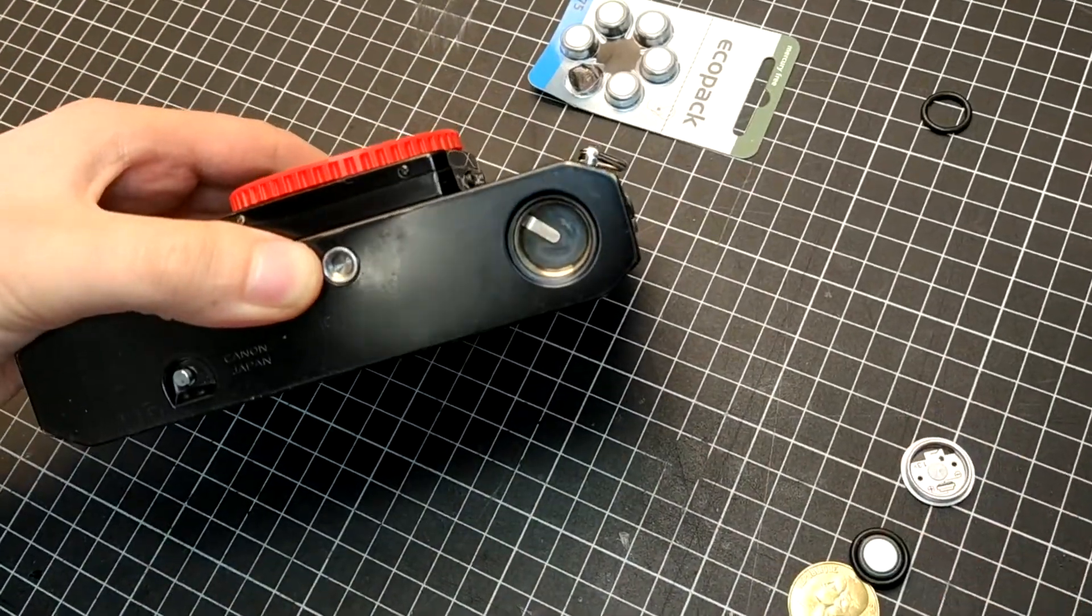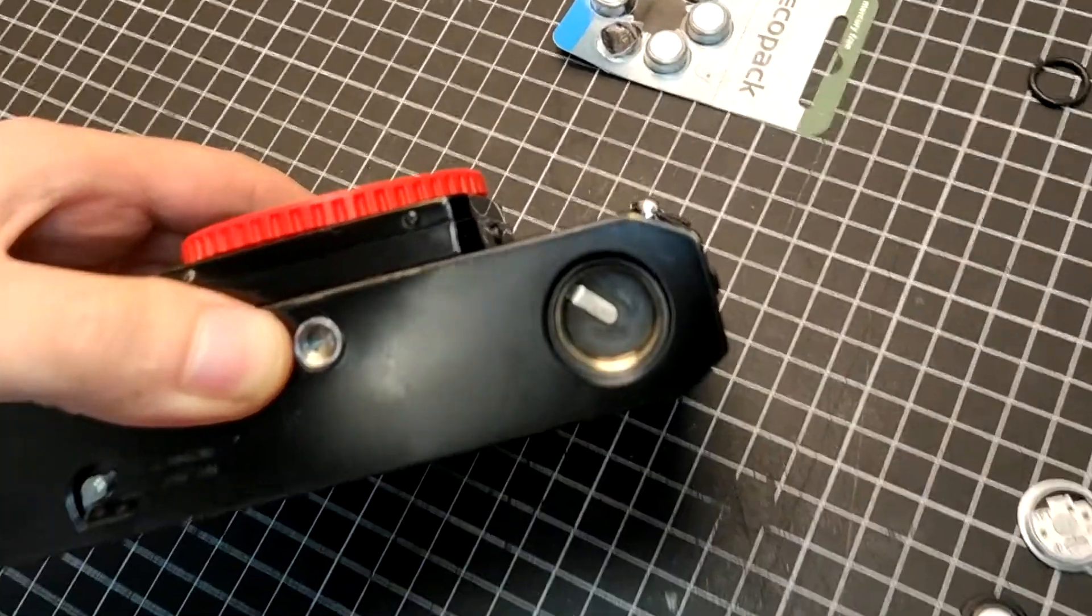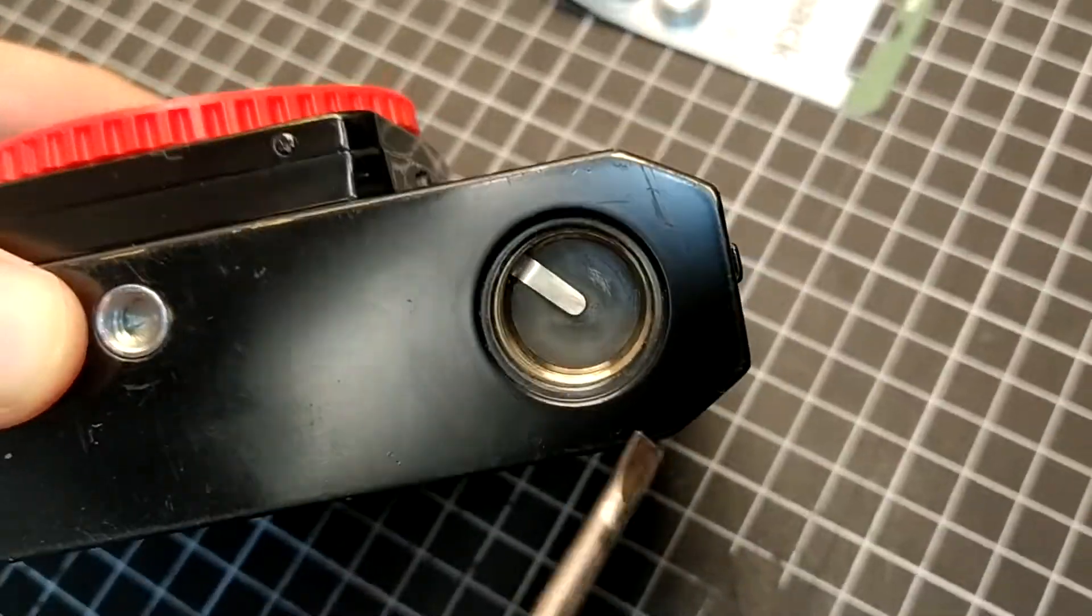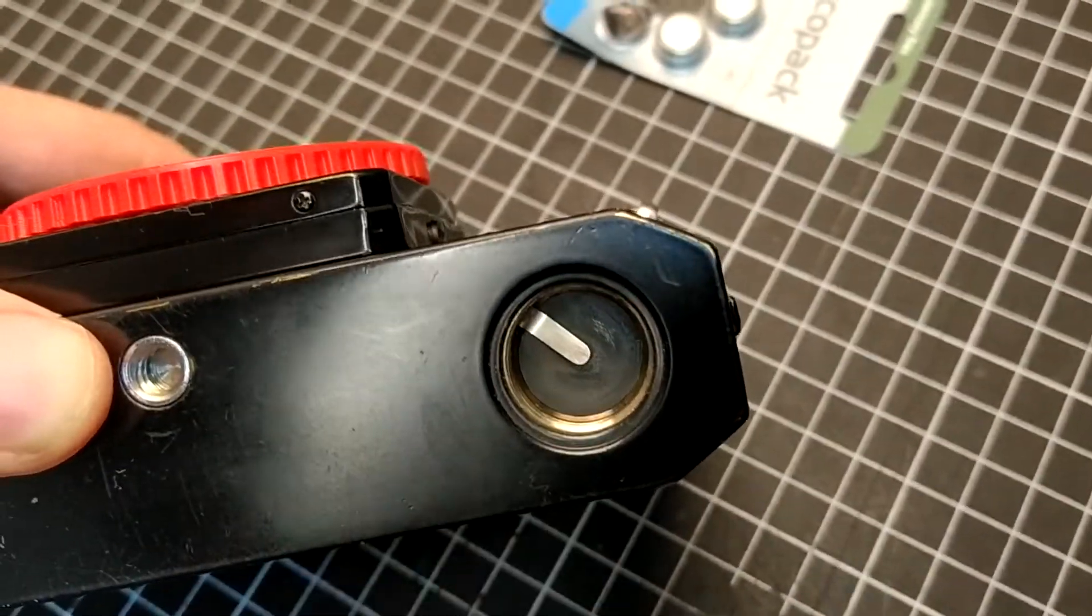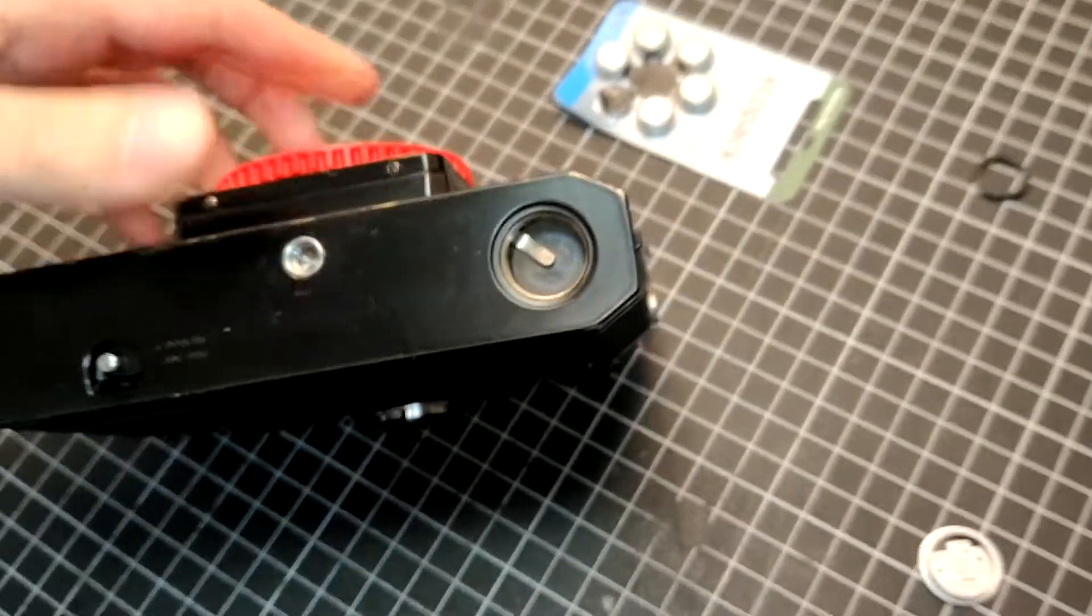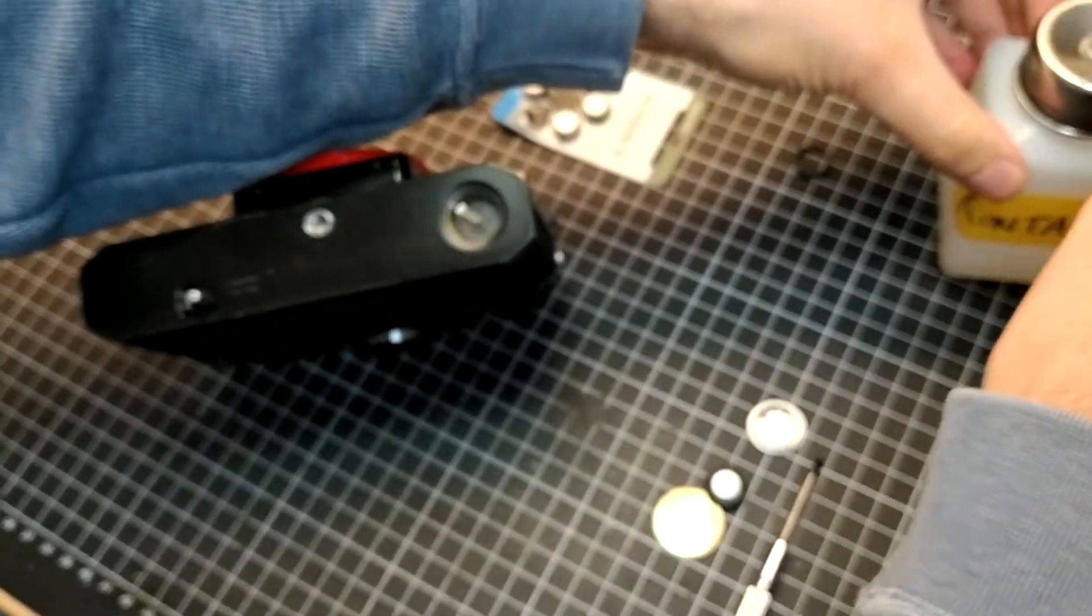As you can see now, those are the battery contacts. It's always a good thing with those old cameras to clean them.